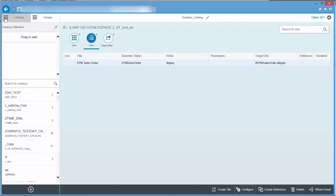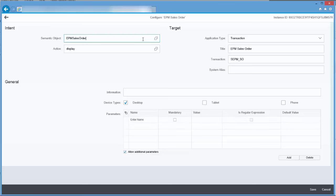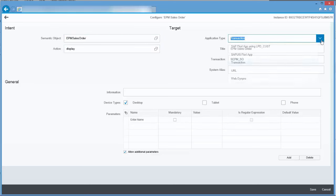The Fiori Launchpad Designer appears. Now you can add a catalogue or enhance an existing catalogue. This catalogue must be assigned to your user.